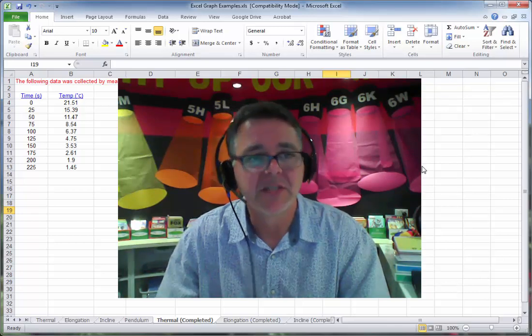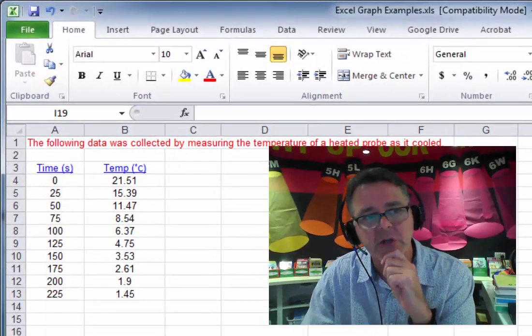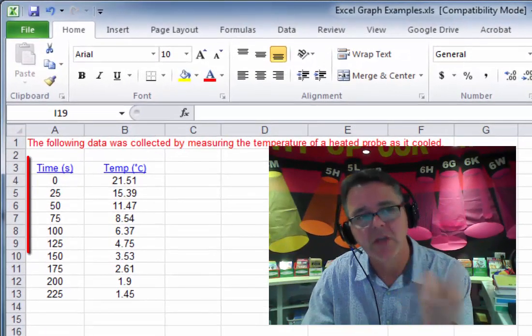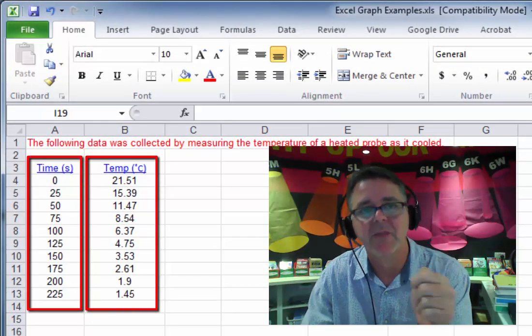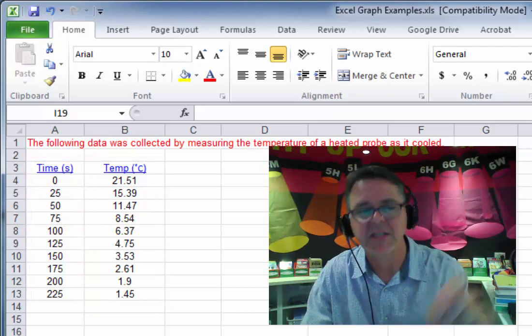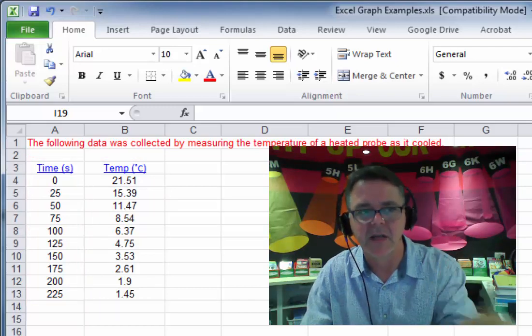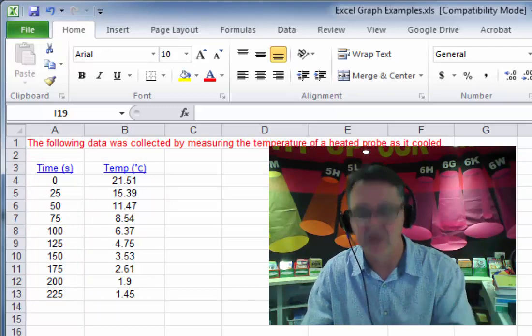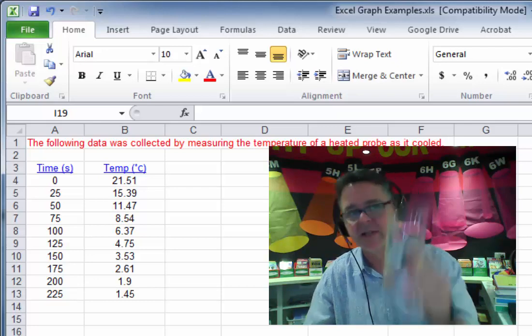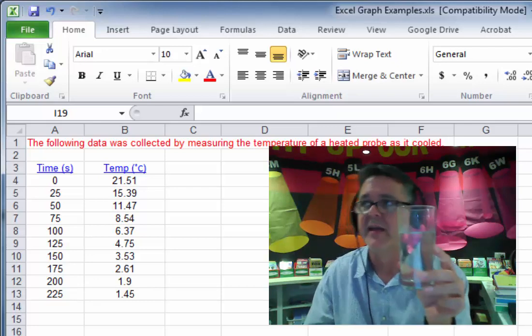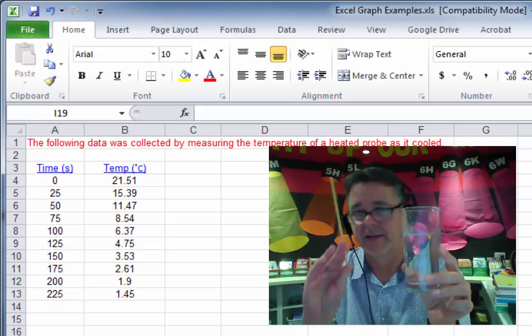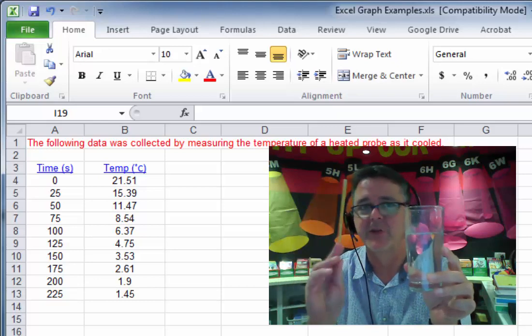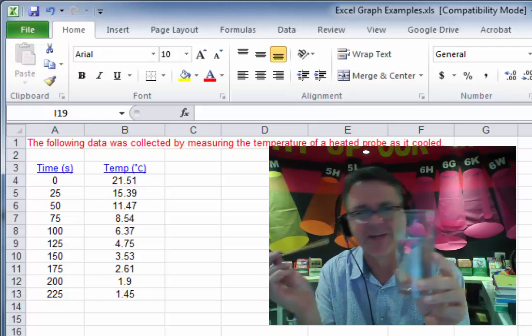So this is some experimental data that someone has collected. And you can see it's two columns, time and temperature, and there are some numbers. And just so you understand where these numbers are coming from, what this experiment was about was taking a glass of liquid, let's say warm water, and a thermometer, and this is a chopstick, not a thermometer, but use your imagination.